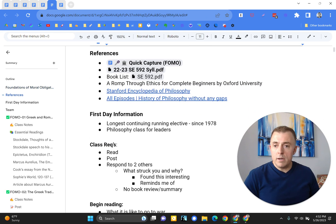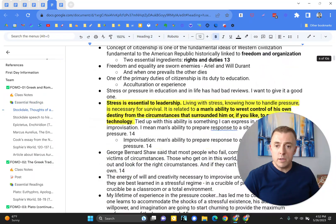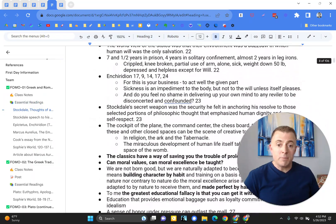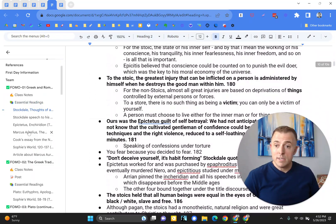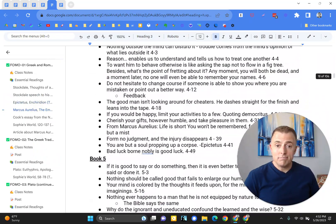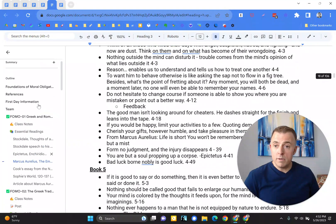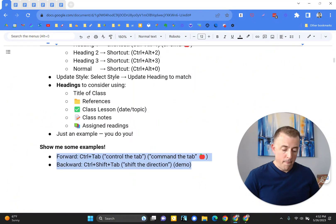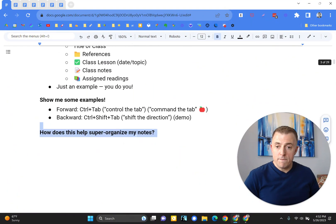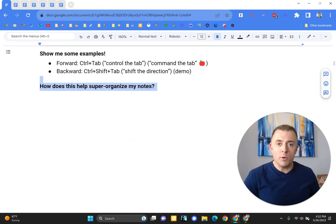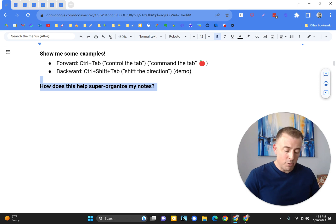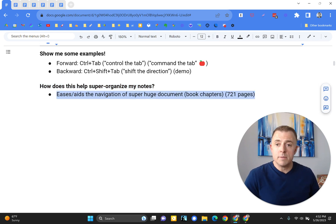Right here, as we move through the essential readings, you can see I've captured all my notes. Pretty straightforward, alright. Now you're asking, Josh, how does this help me super organize my notes? I'm sure you can kind of see already how it does that, but let's hit some specific examples or reasons.